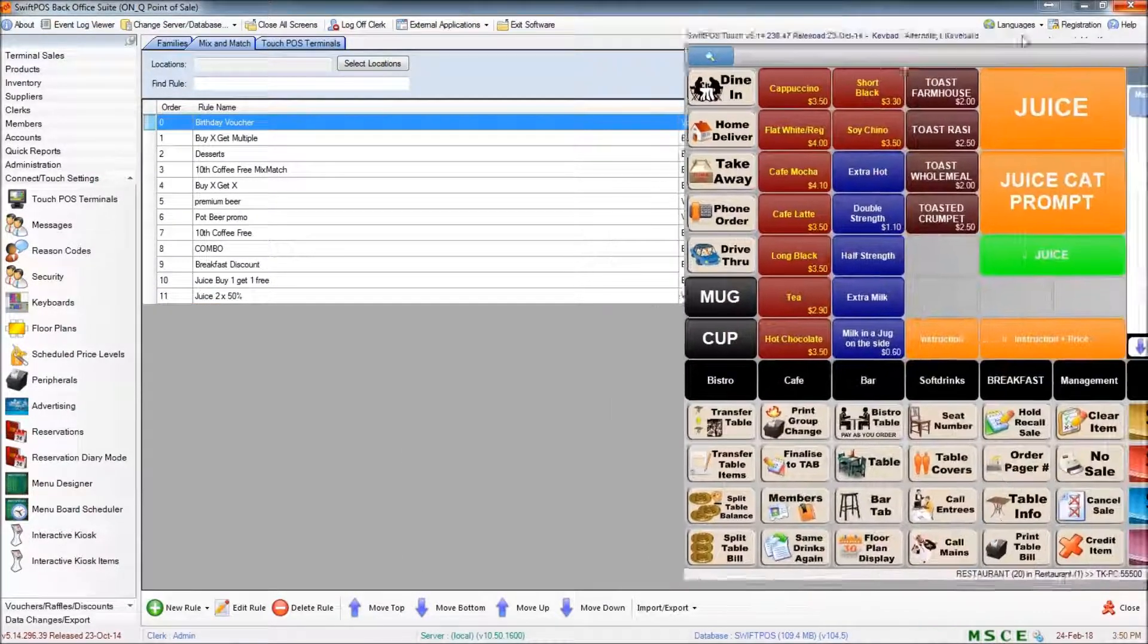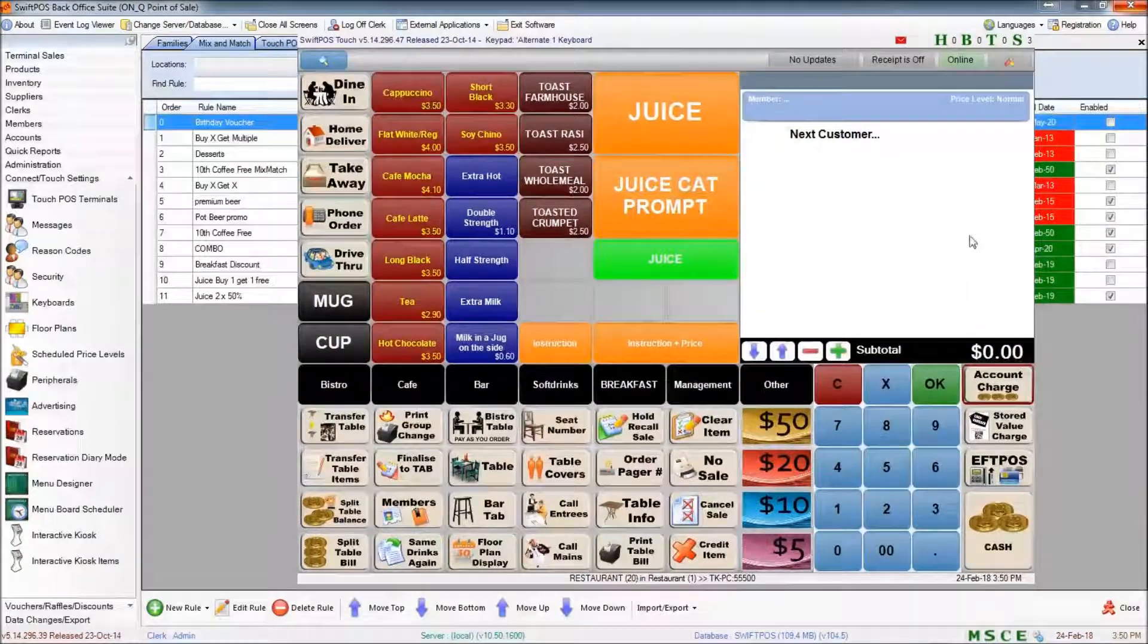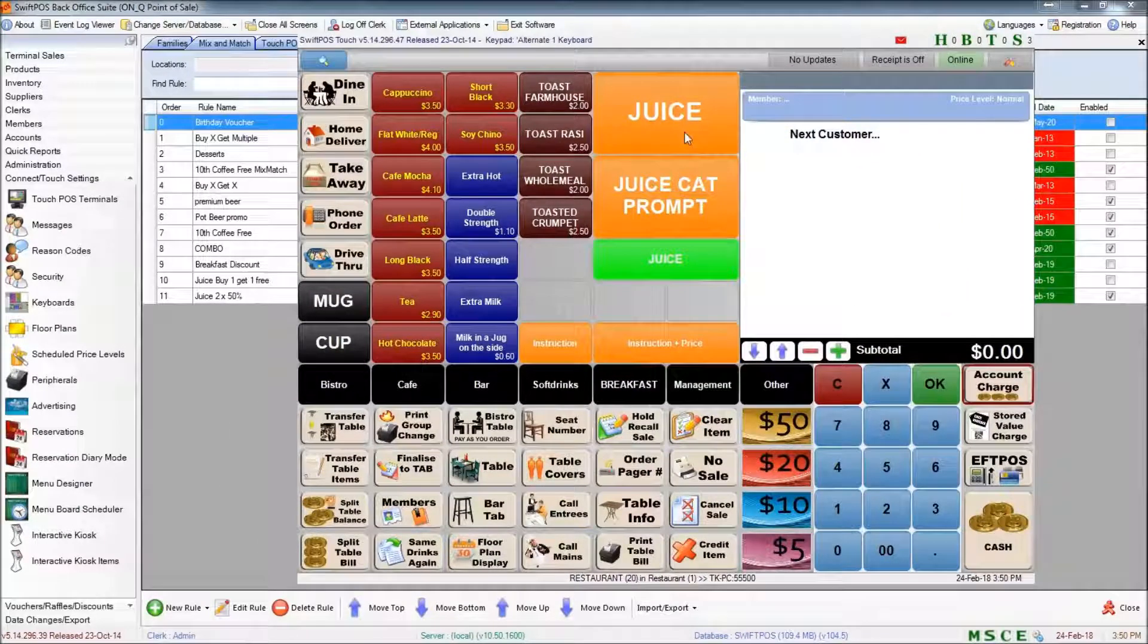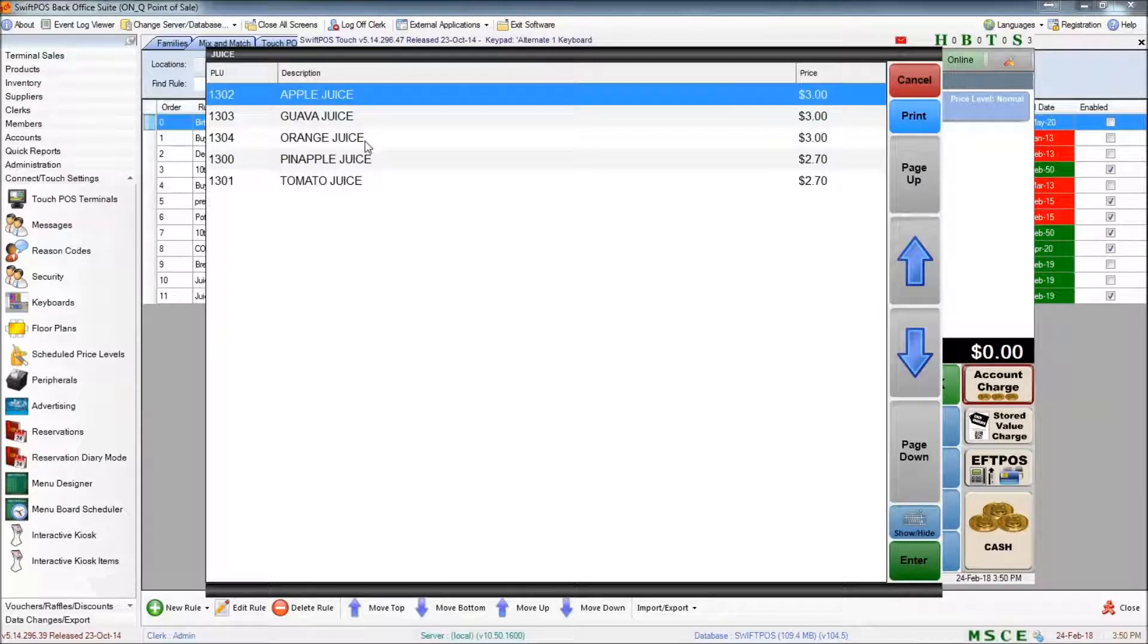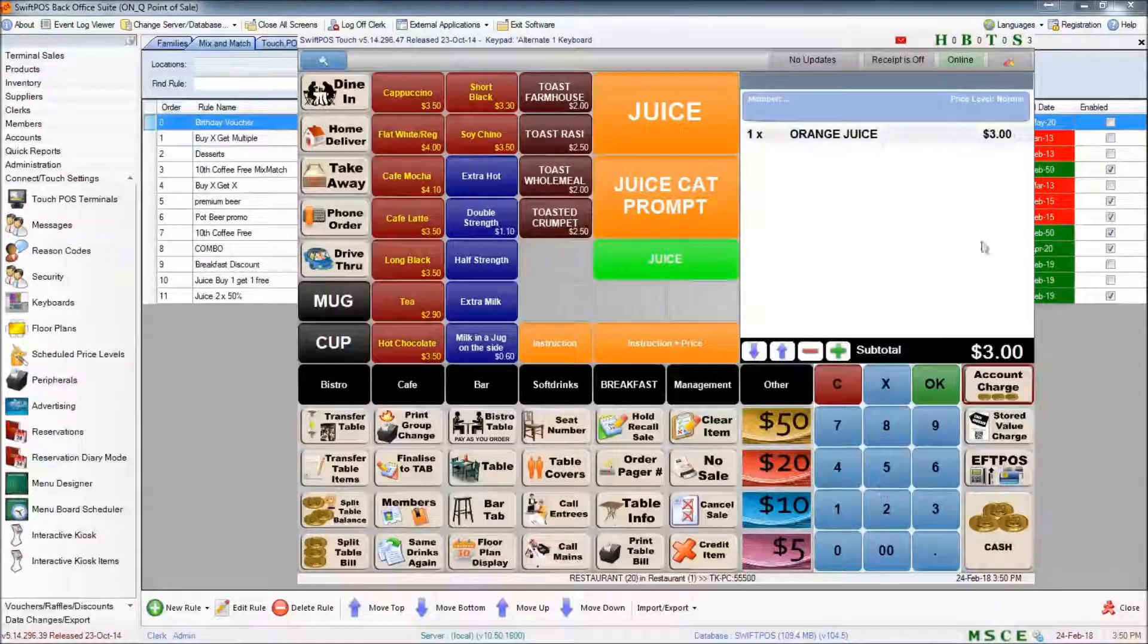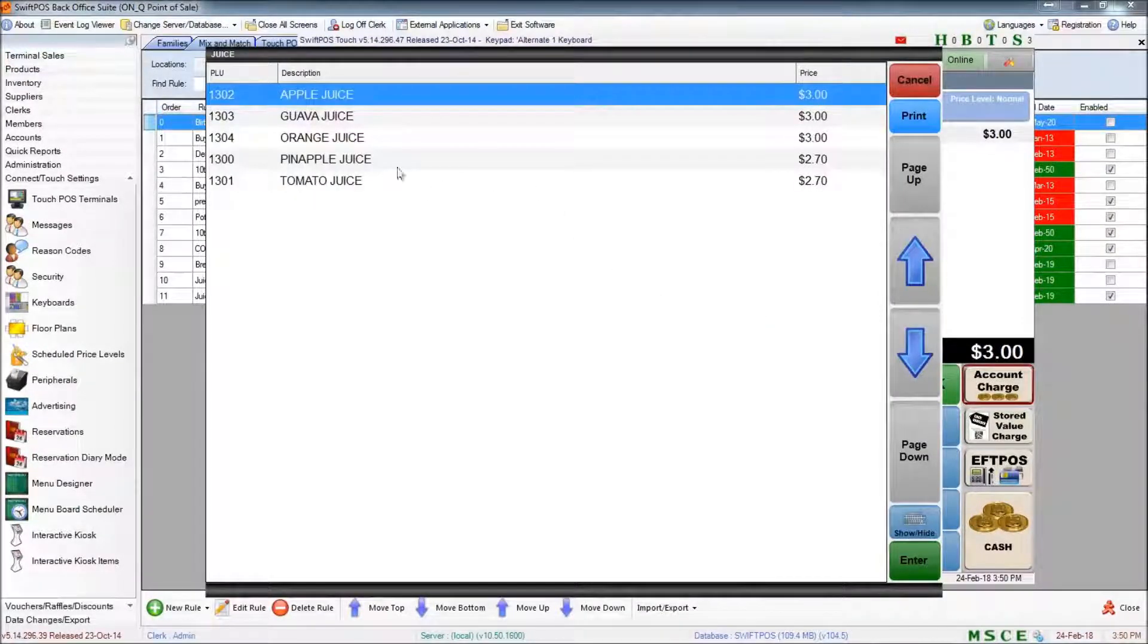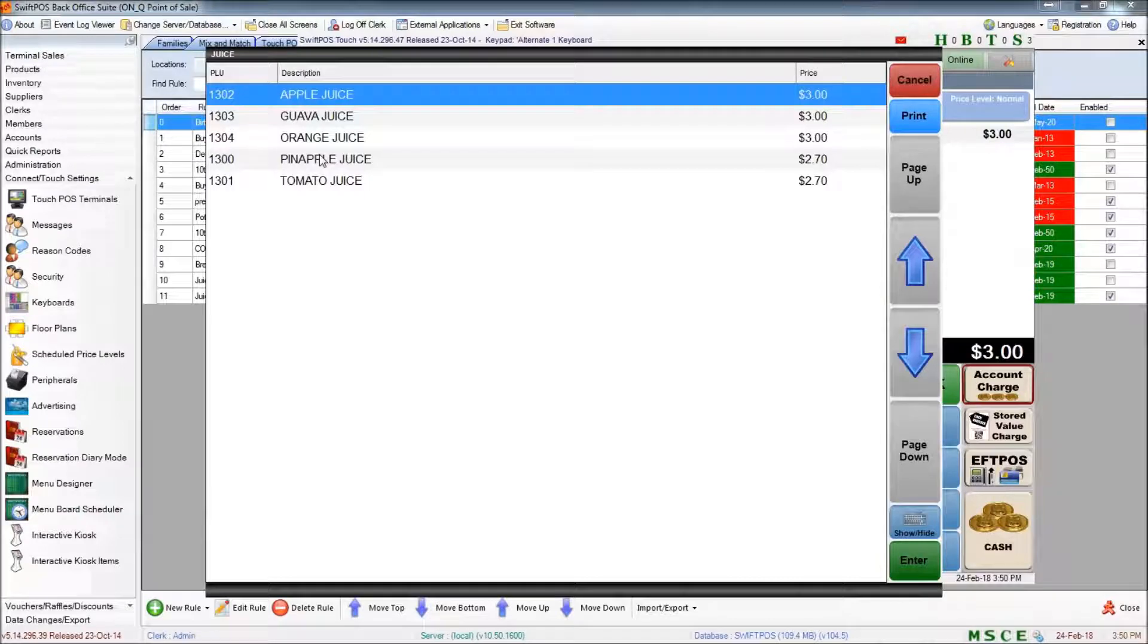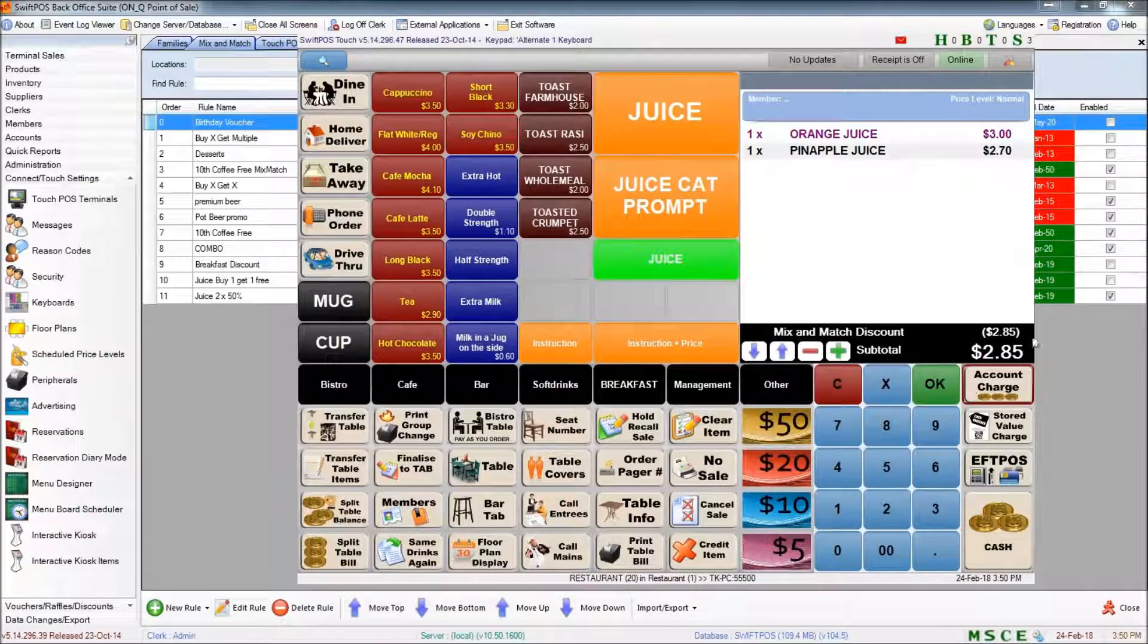Okay, so I've updated my terminal and I'm going to first of all ring up a $3 juice and then I'm going to ring up a $2.70 juice. And if you take a look here,